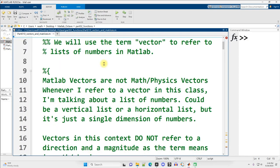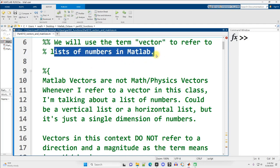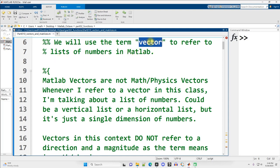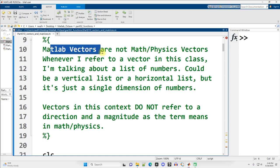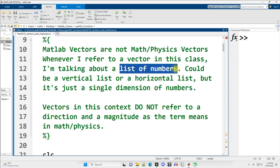I am going to use the term vector to refer to lists of numbers in MATLAB. In other programming languages, you may refer to this as an array, but in MATLAB we're going to call it a vector.